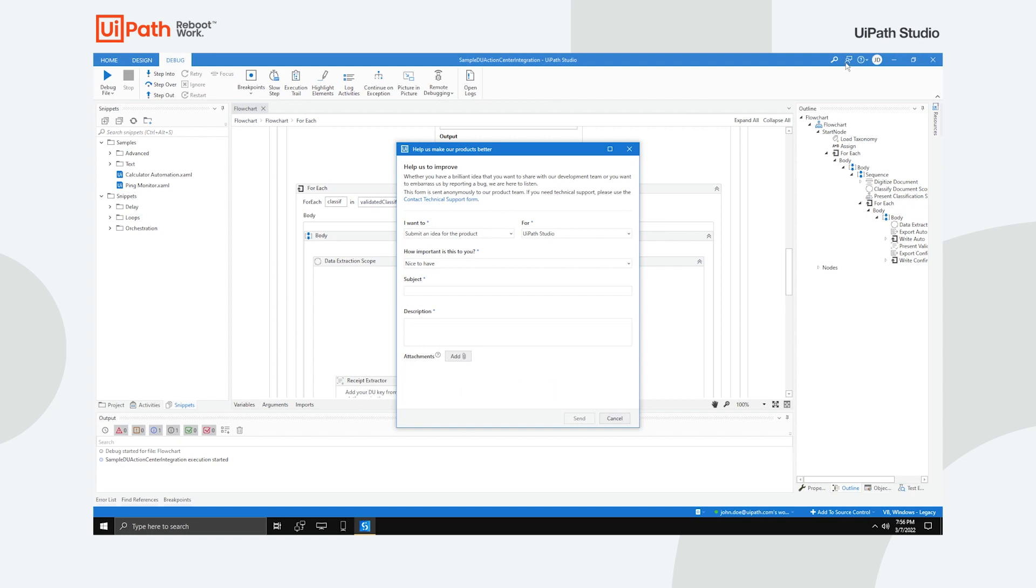You can always click the Send Feedback button if you want to submit an idea for the product or report a bug. Fill in the details as desired, click Send, and your feedback will go directly to the product team.